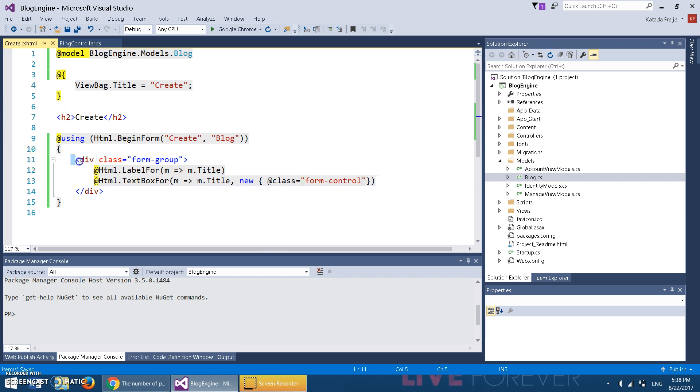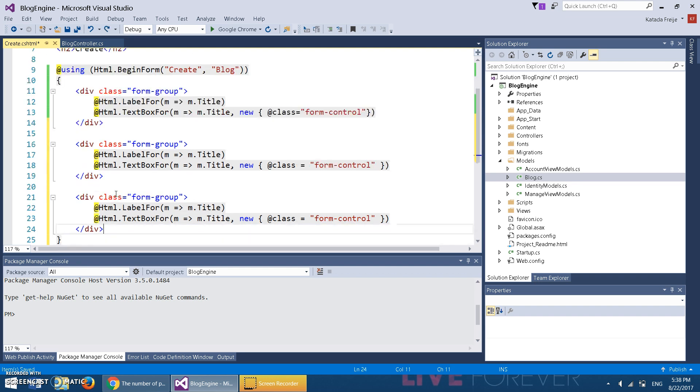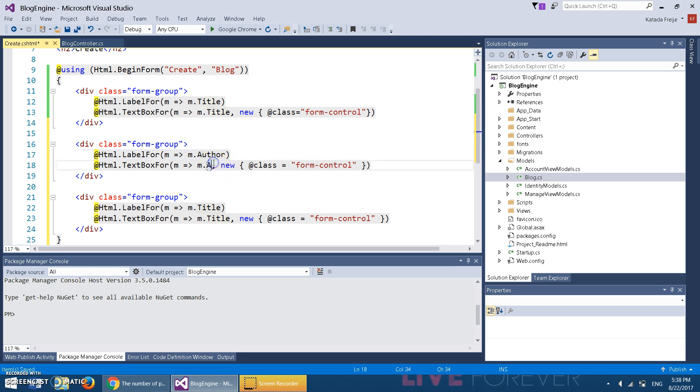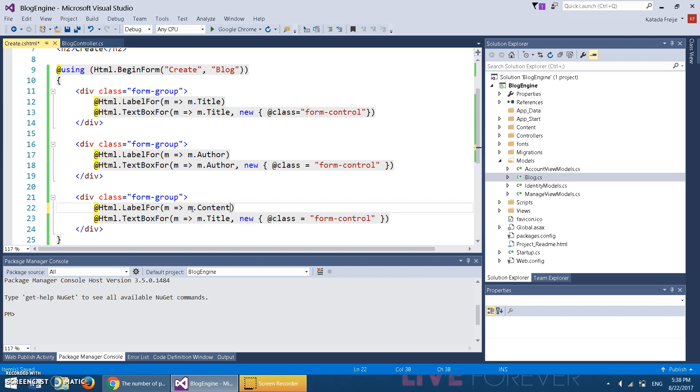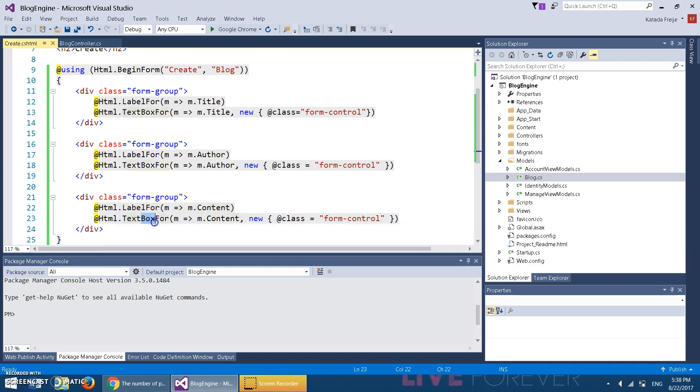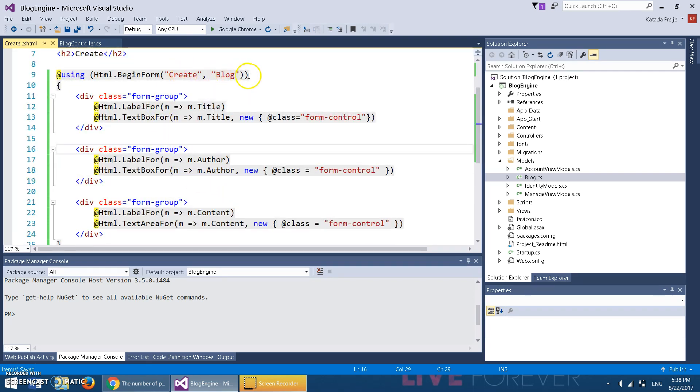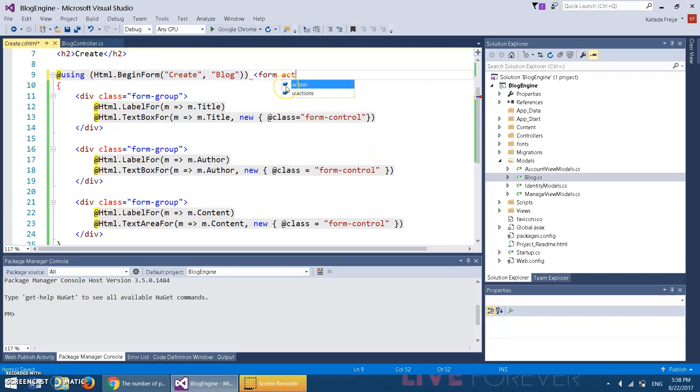Then we're going to copy this, paste it twice. We just change this to Author. Then here we're going to do this as Content, and instead of TextBoxFor for the last one we're going to use a TextAreaFor. All we're doing here is creating a form.